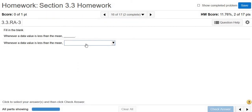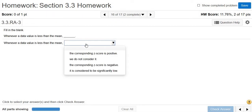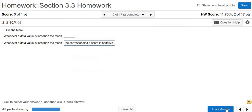Whenever a data value is less than the mean, it should have a negative z-score. Numbers that are less than the mean have negative z-scores, and numbers that are bigger than the mean have positive z-scores. If you have a z-score of 0, then your data value is the mean. So the corresponding z-score is negative.